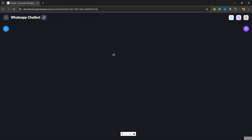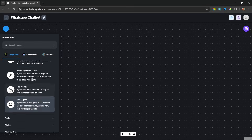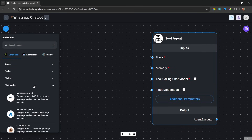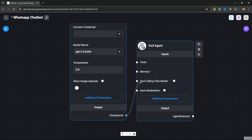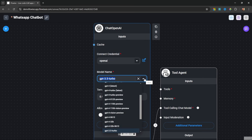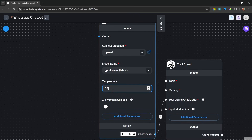We want to create a chatbot that can answer questions about our business using RAG. Let's start by adding a new node — under agents, let's add a tool agent. Let's add an AI model by clicking on add nodes, then under chat models, let's add the chat OpenAI node and connect it to our tool agent. For this node, let's select our OpenAI credentials, change the model to GPT-4o mini, and set the temperature to 0.7.